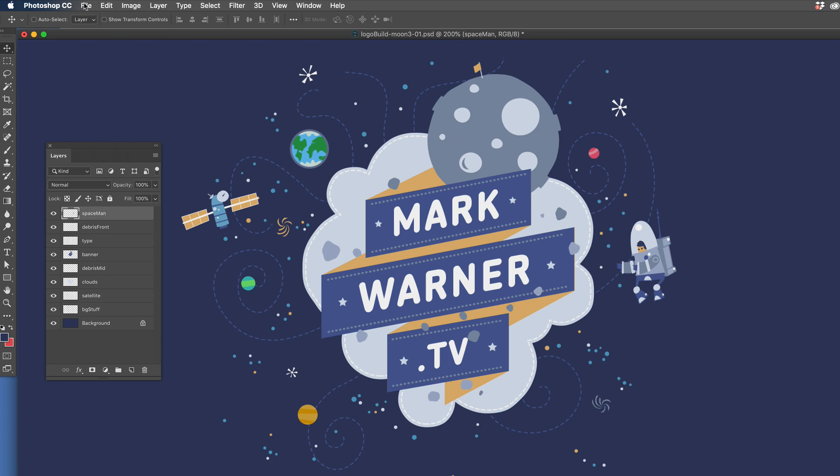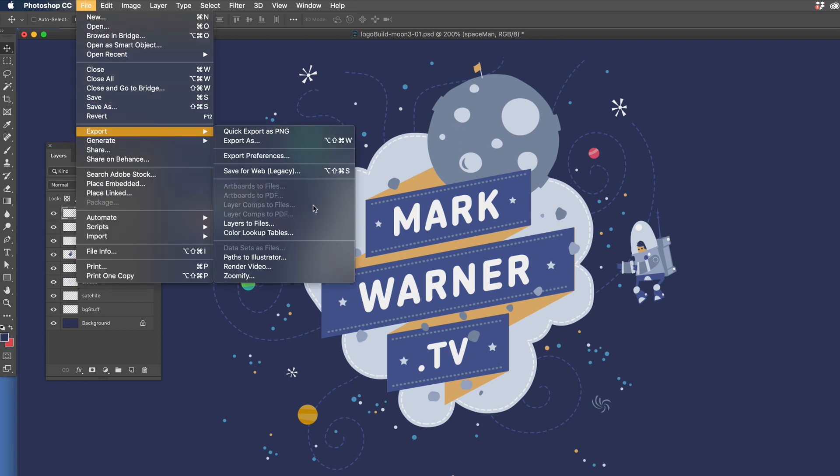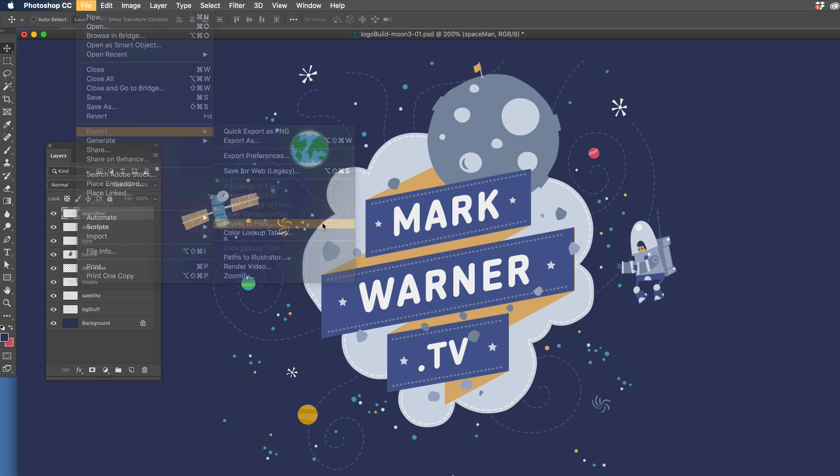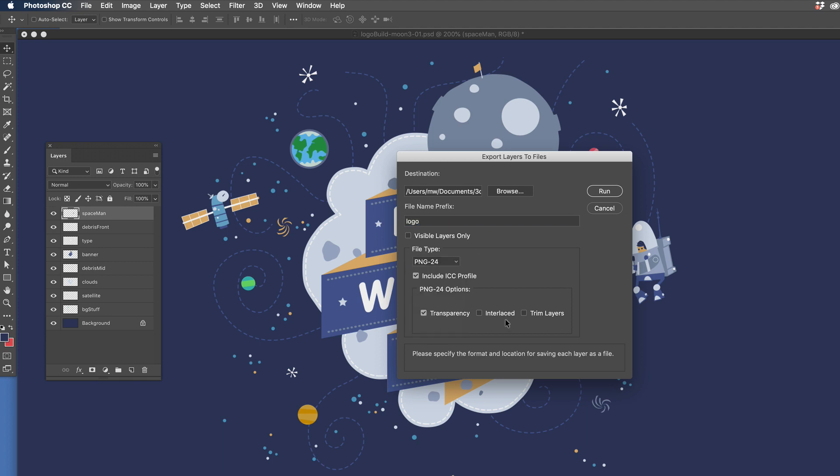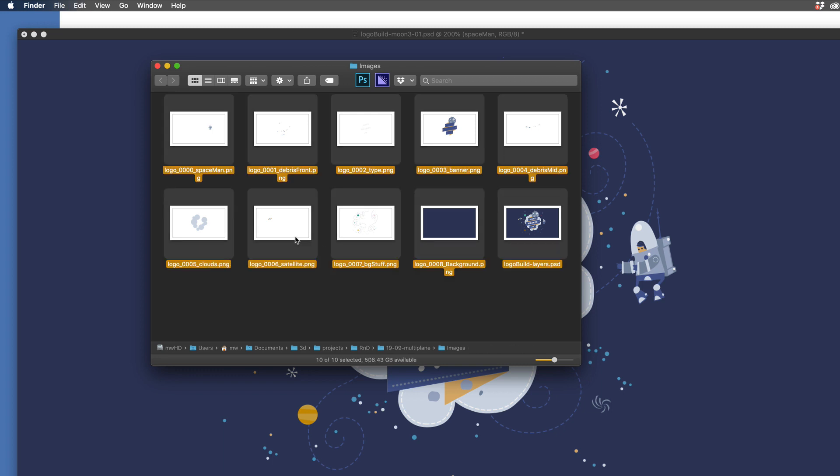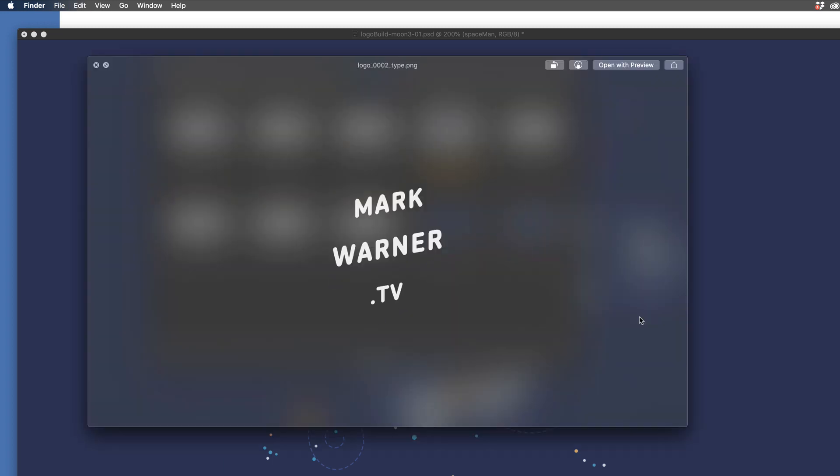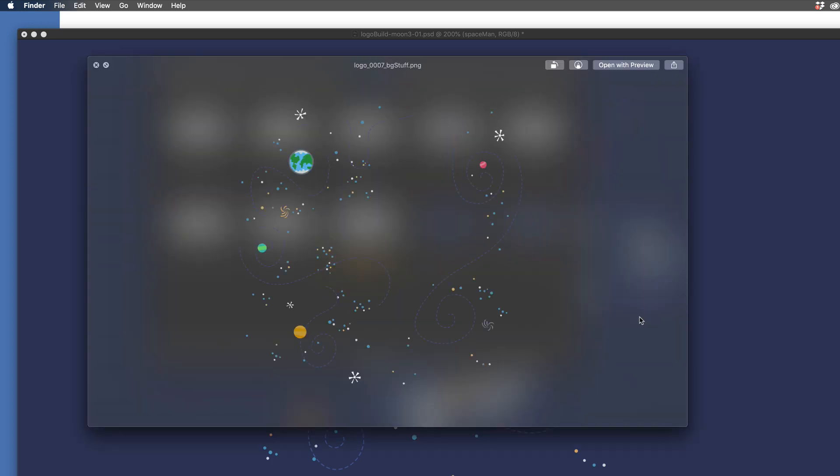So let's get these layers out of Photoshop. There's a very handy export script under Export Layers to Files. Select that, we're going to use PNG24s with transparency for each of these and we want to make sure that the trim layers is off, so when these are exported they're at full document size. Now if we have a look in Finder we'll see that each of those layers is exported at full size on a nice transparent background.